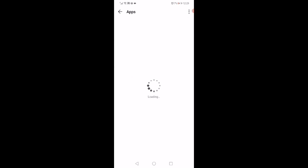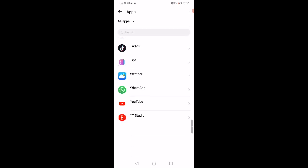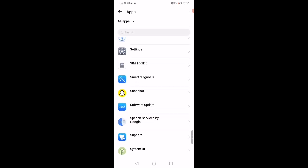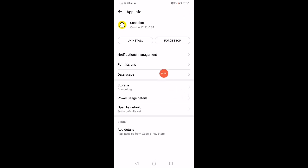Wait a few seconds, then scroll all the way down until you find the Snapchat app and click on it. When you click on Snapchat, click on Force Stop to stop the app.